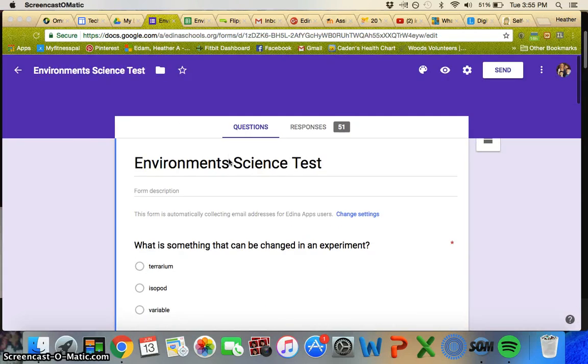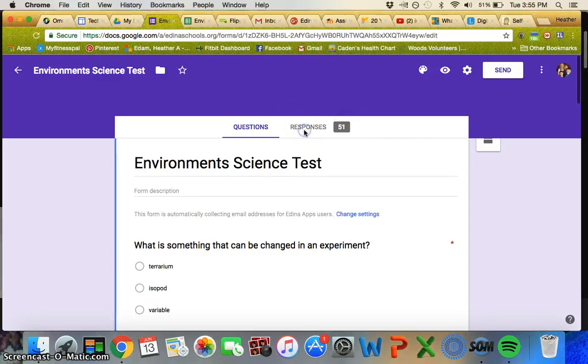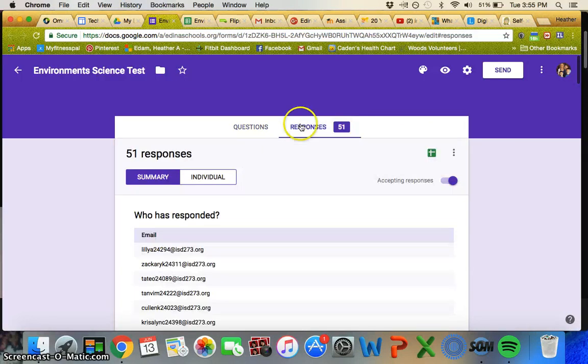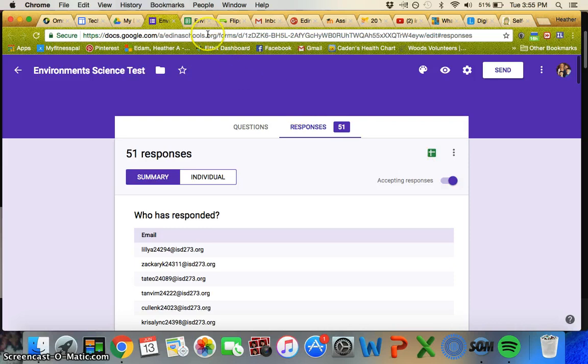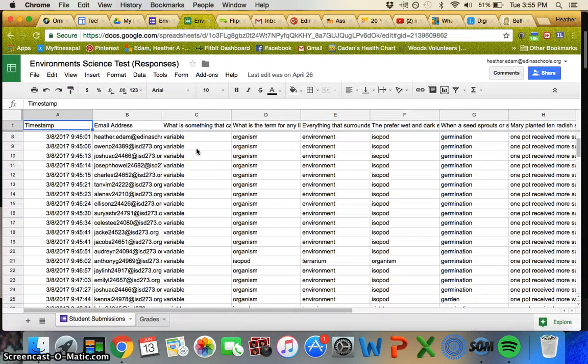Each student signs in under their own Edina Apps account so they have this in their portal, and when they respond their responses are all here. You can open up a spreadsheet or a sheet that shows all of their responses.